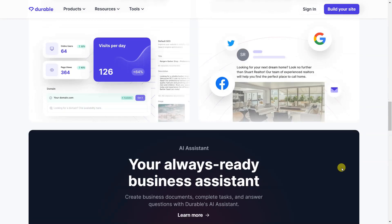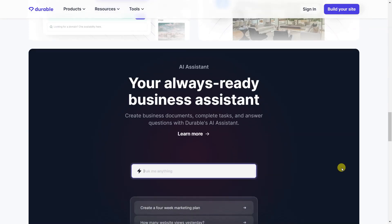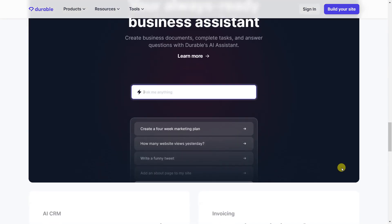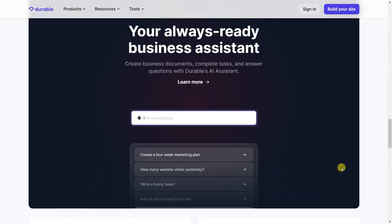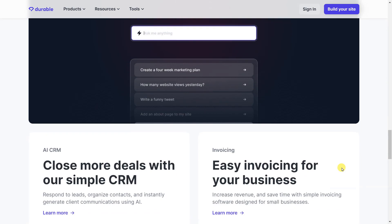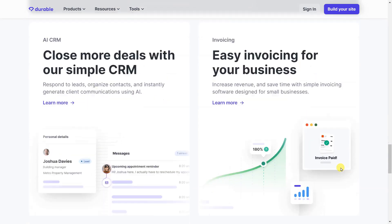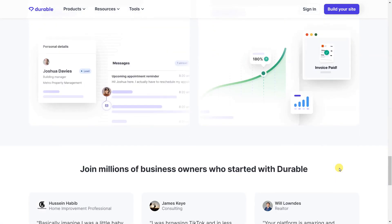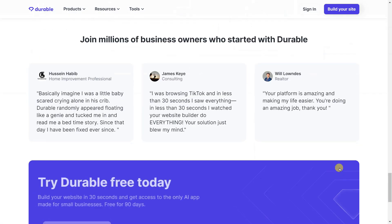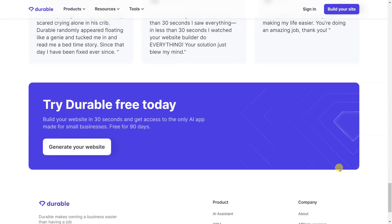But what if I told you that there's an online tool that takes website building to the next level? Introducing Durable, an AI-powered website builder that promises to have your website ready in just 30 seconds.